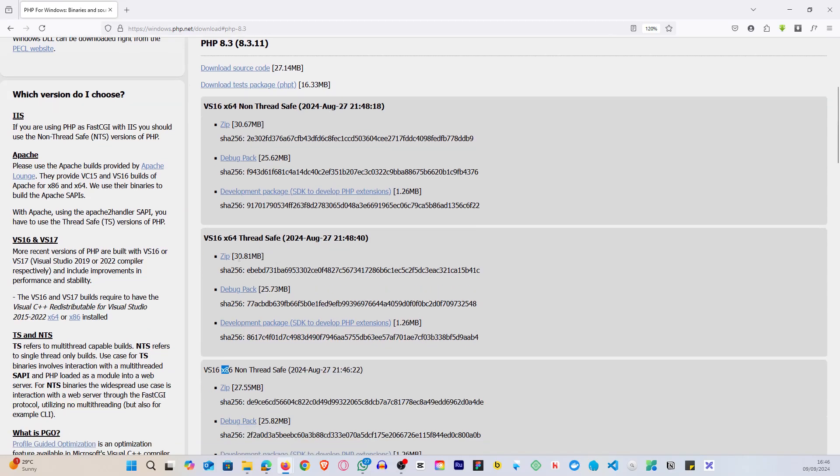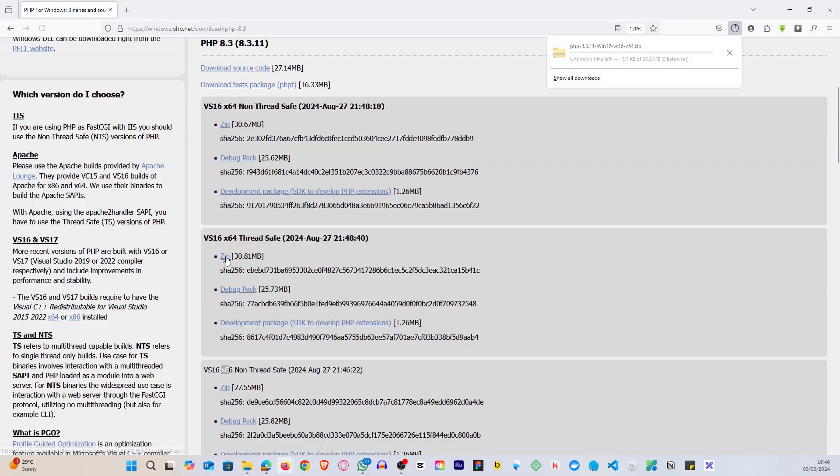Alright, so I want to go for the thread safe version, so I'm going to download this version. And let's cross our fingers and wait whilst it downloads.